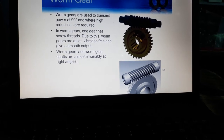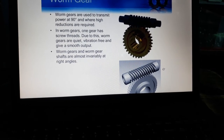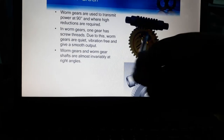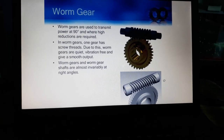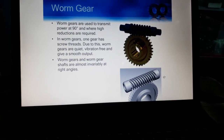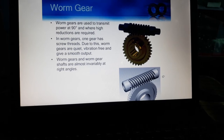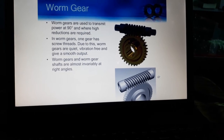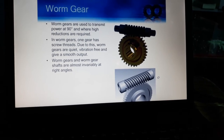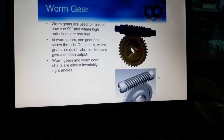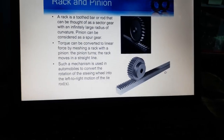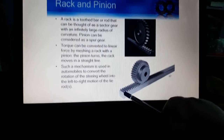Next is the worm gear. Worm gears are used to transmit power at 90 degrees. As you are seeing, this shaft and this shaft are both at 90 degrees to each other. When shafts are at 90 degrees to each other we use worm gears to transmit power. Worm gears are vibration-free and give smooth output. Worm gear and worm gear shaft are almost invariably at right angles.